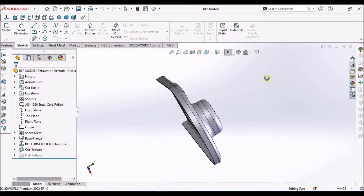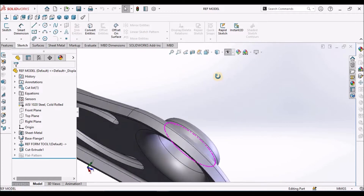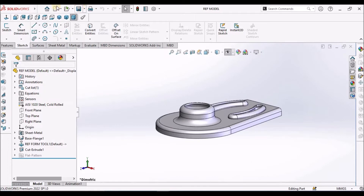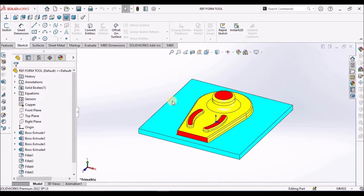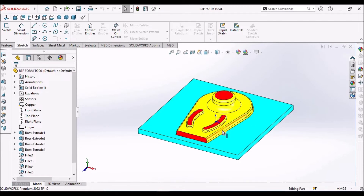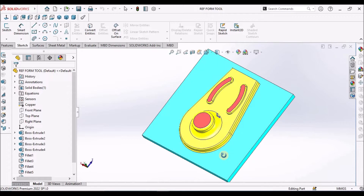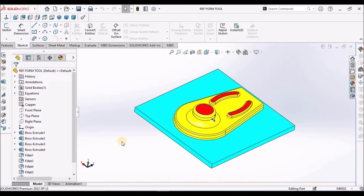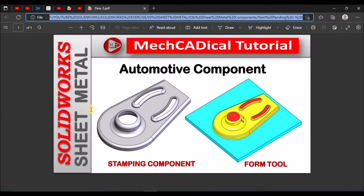So, this is the component which I am going to create. I am going to show you how to create a forming tool for this stamping component. Let us start now.